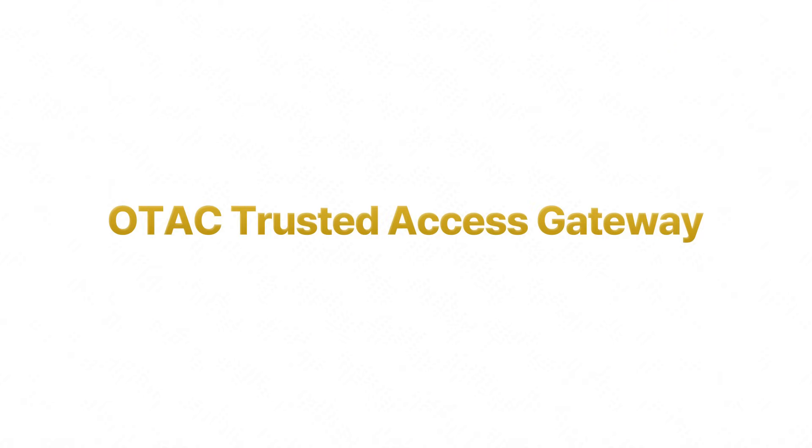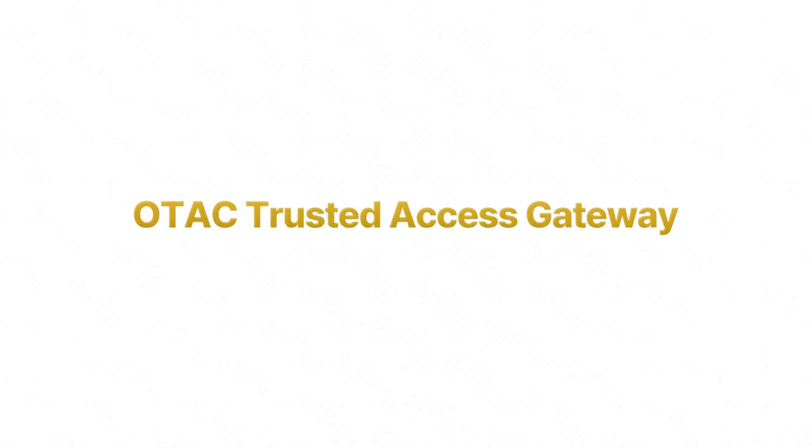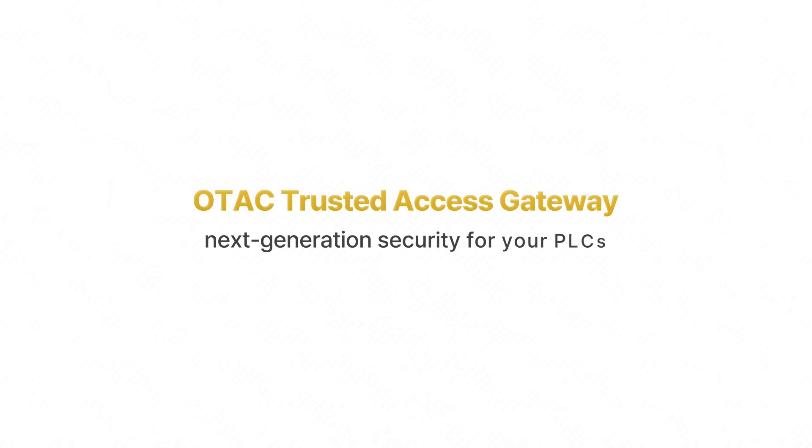OTAC Trusted Access Gateway, the next-generation security for your PLCs.